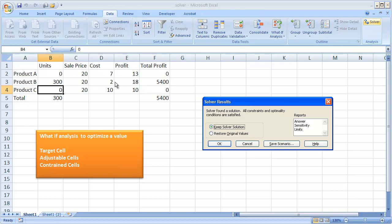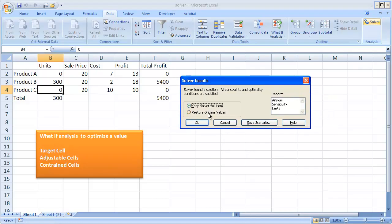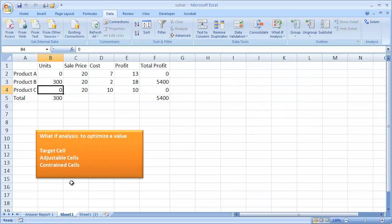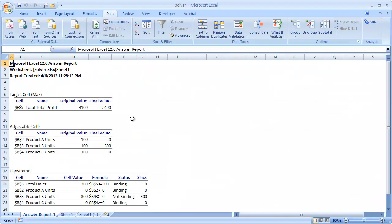This is a very simple example, and it's probably pretty obvious that it would select product B because product B has the most profit — $18 versus $13 and $10 for products A and C respectively. Once you have the solver results, you can also get reports. The answer report will provide you another tab of information showing the target cell, the adjustable cells, and your constraints.